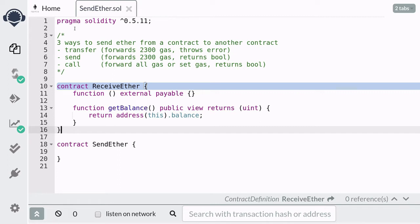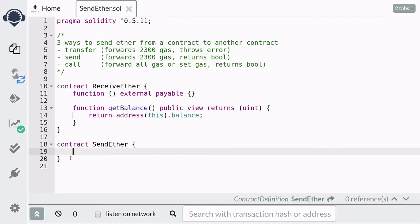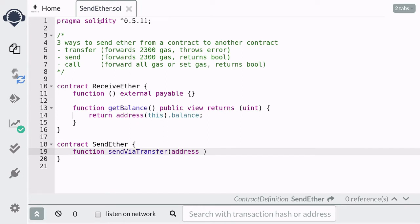Now let's write the contract that will send the ether. The first method I'm going to explain is the transfer method, so I'm going to name this function sendByTransfer and we're going to pass in the address that we're going to send the ether to. Recall that in order for this address to be able to receive ether it has to be declared as payable, and I'm going to name this address input as 'to'.